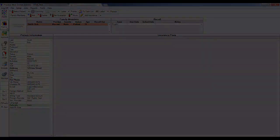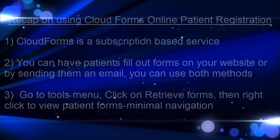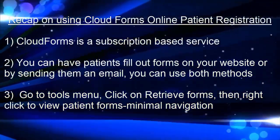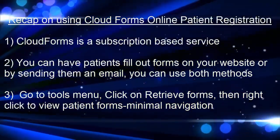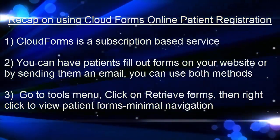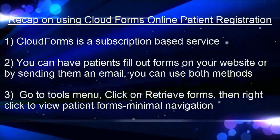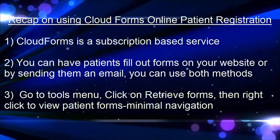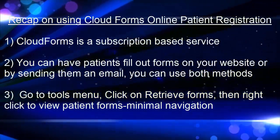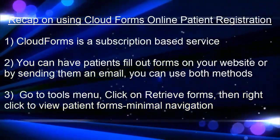If you would like more information on CloudForms or how to utilize this feature, please give Technical Support a call at 800-845-9379, Option 2.